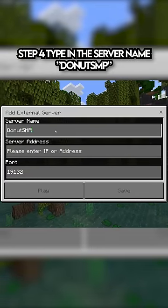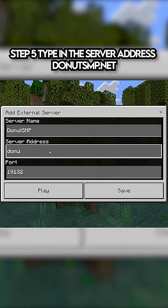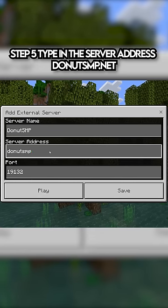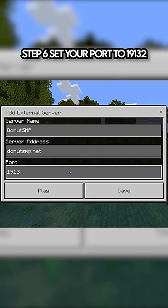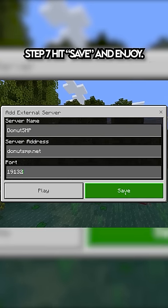Step 4, type in the server name DonutSMP. Step 5, type in the server address DonutSMP.net. Step 6, set your port to 19132.